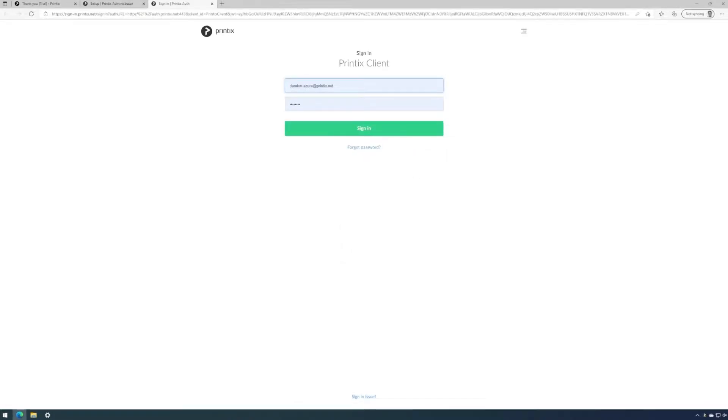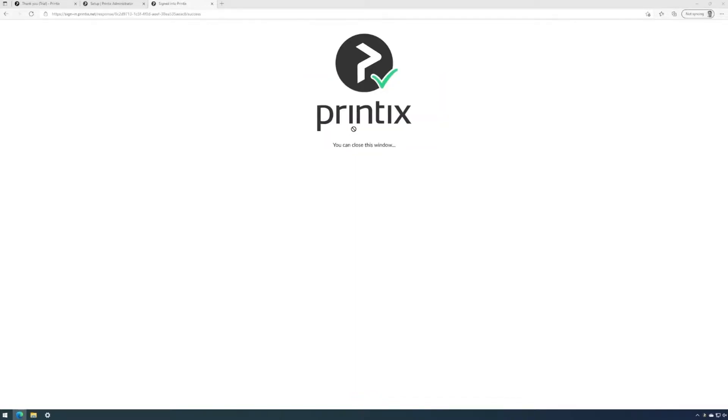Next we'll be asked to sign in to Printix Client using a new browser tab. Use the credentials you chose in the steps before. We can now close this window and are authenticated on this computer.